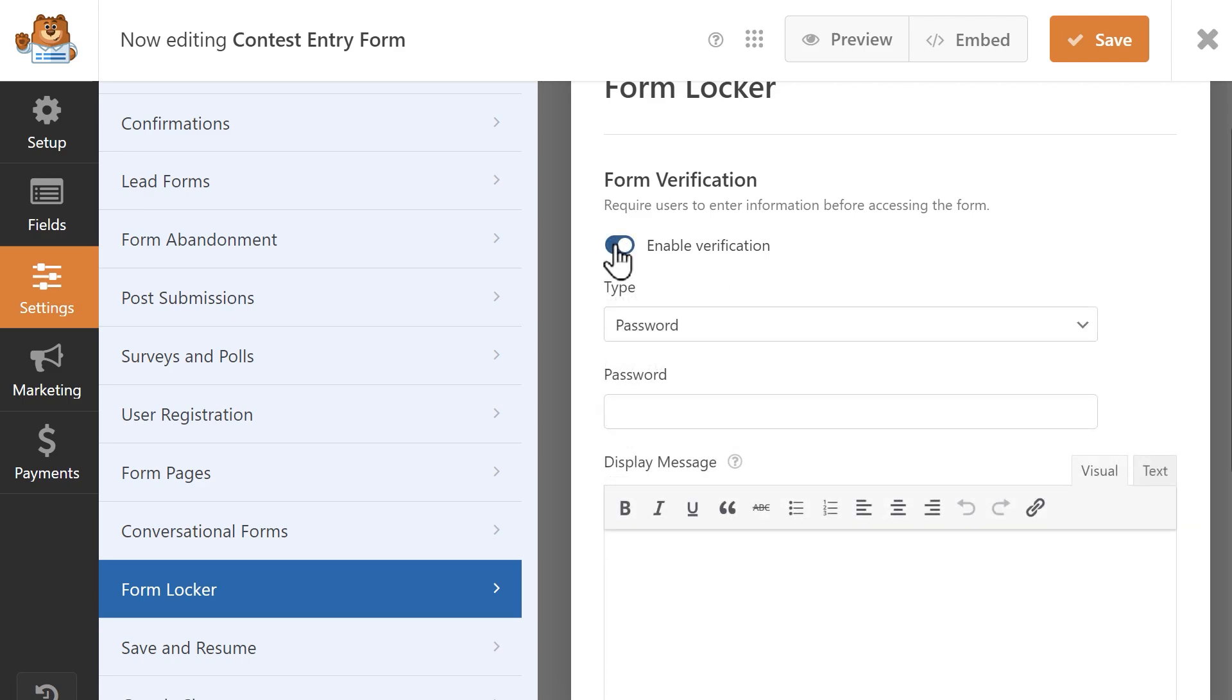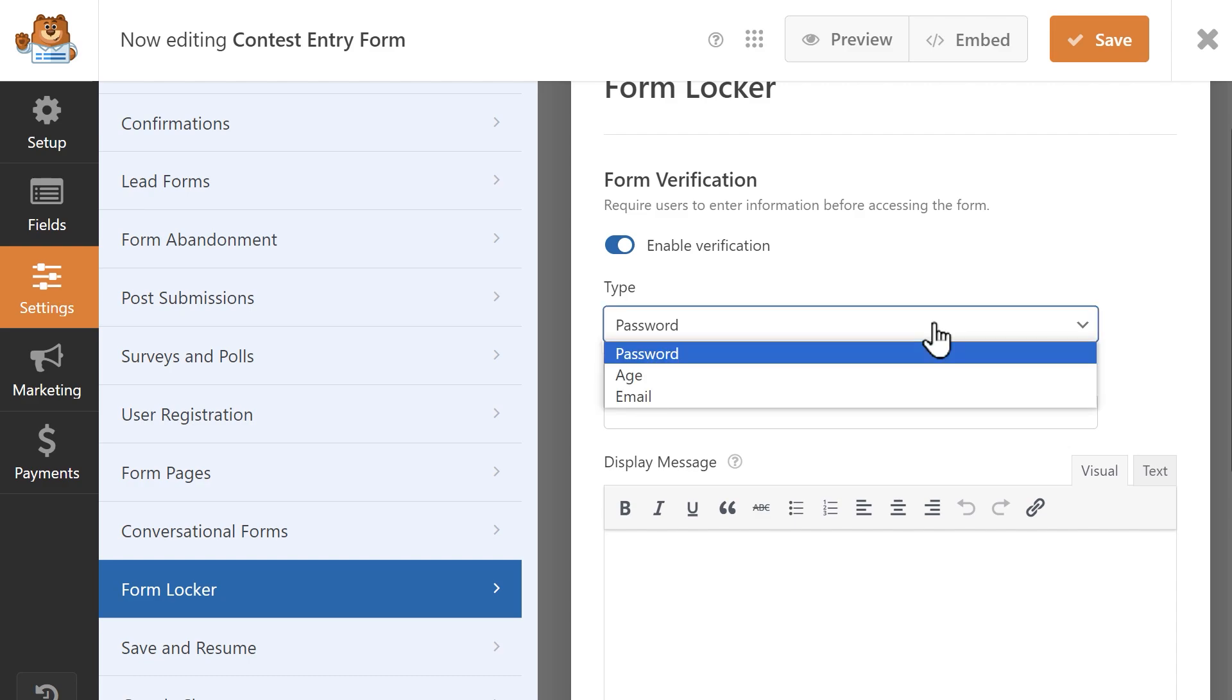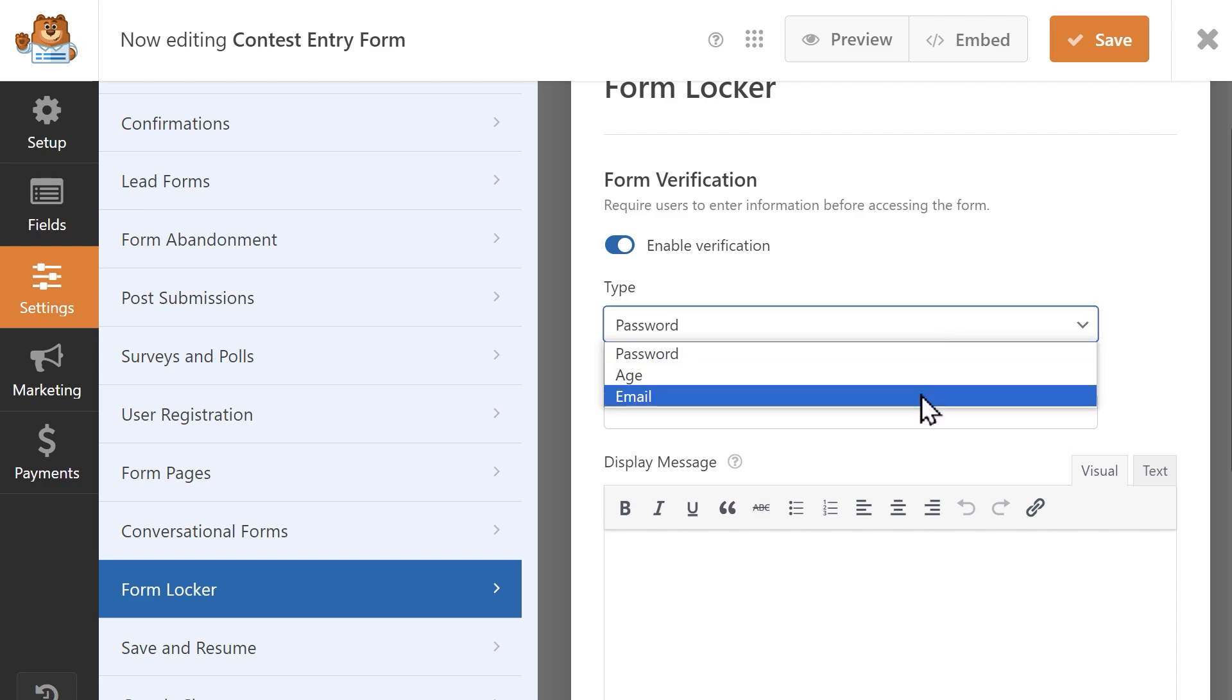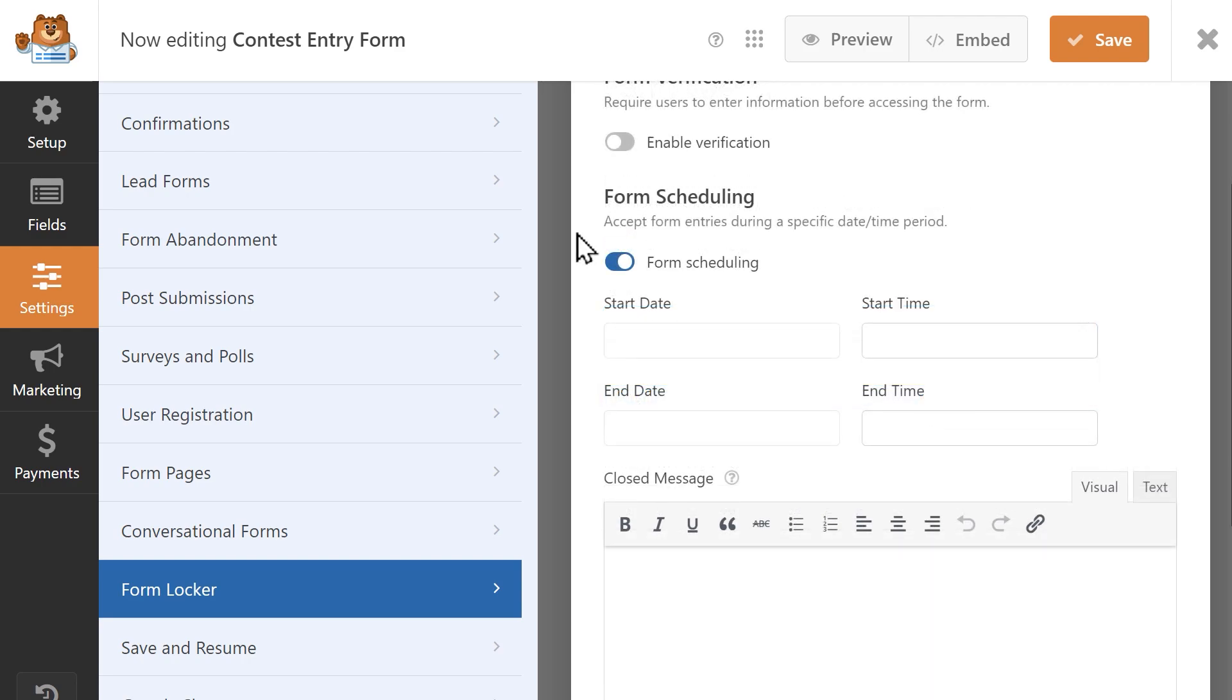Some settings, like the form verification setting, contain different sub-options that you can choose from, like requiring a user to either enter a password, verify their age, or email address before they can access the form.